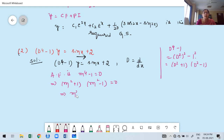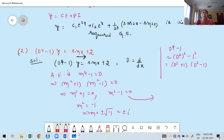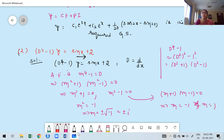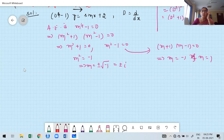From m² + 1 = 0: m² = −1, so m = ±i. From m² − 1 = 0: (m+1)(m−1) = 0, so m = −1 and m = 1. Therefore the four roots are: ±i, −1, and 1.